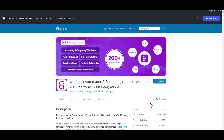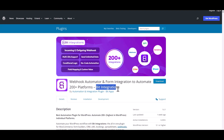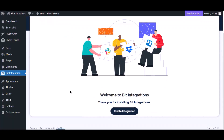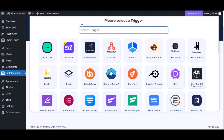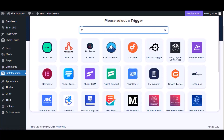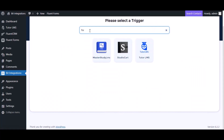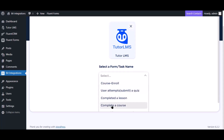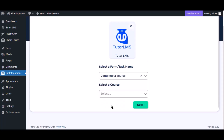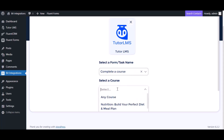I am utilizing the Bid Integrations plugin to establish a connection between these two platforms. Let's go to the Bid Integration dashboard, click Create Integration, search and select Tutor LMS for the trigger, select a task, and select a course as you want.